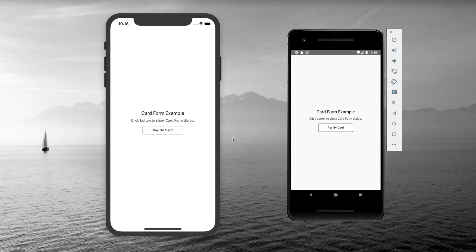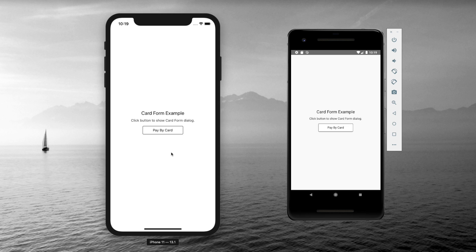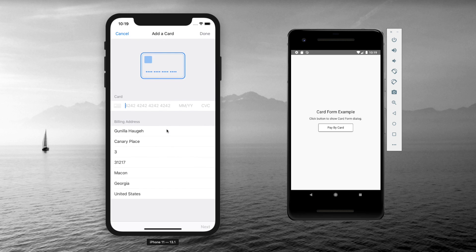Welcome back to the channel guys. In today's video we'll be learning how we can integrate Stripe into our React Native application to handle payments. This is going to work on both iOS and Android. Let me just give you a small demo.